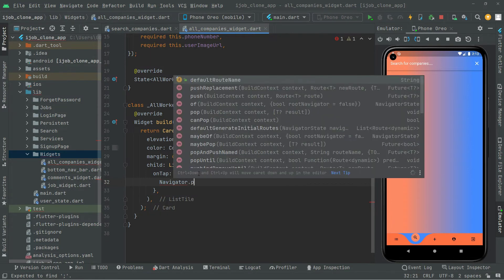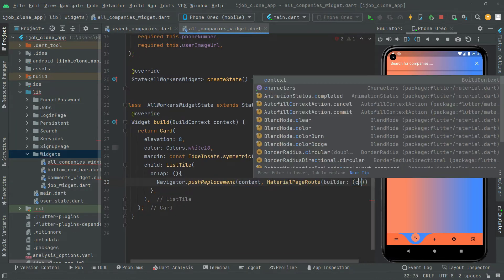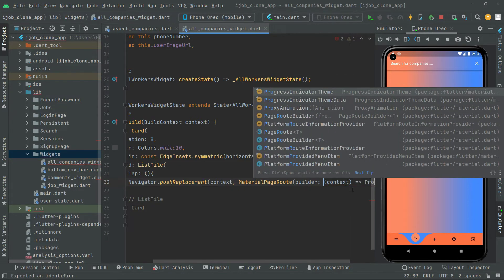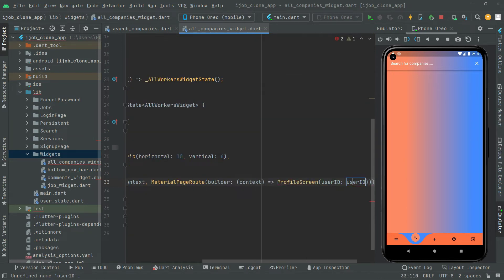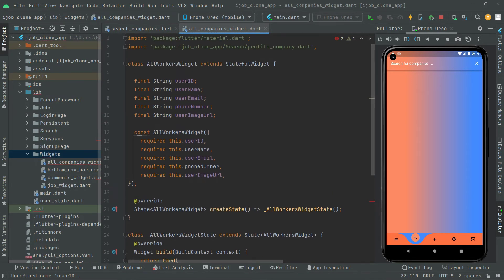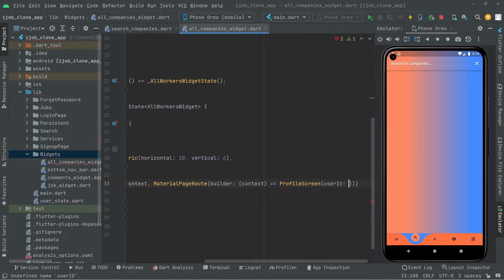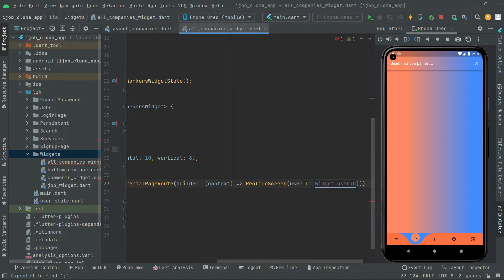So in here Navigator.pushReplacement taking context. We will provide the route as MaterialPageRoute, with context, and navigate the user right to the profile screen. We will provide the userId — widget.userId — so it is going to send the user to the profile screen for that specific user.